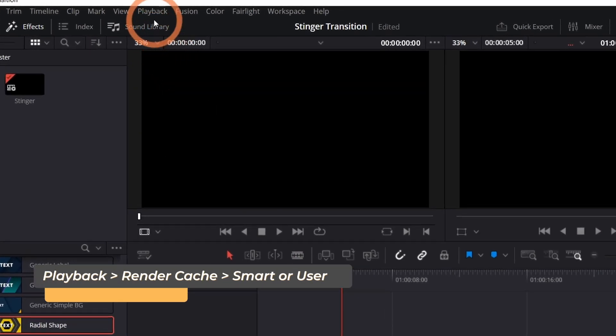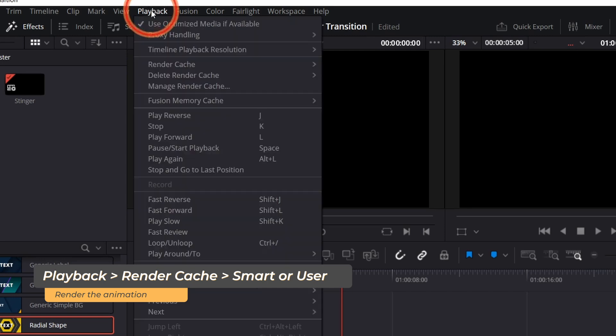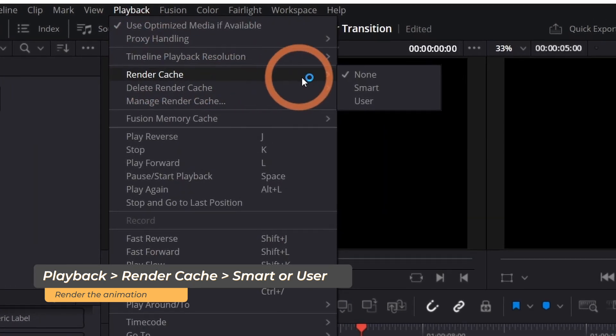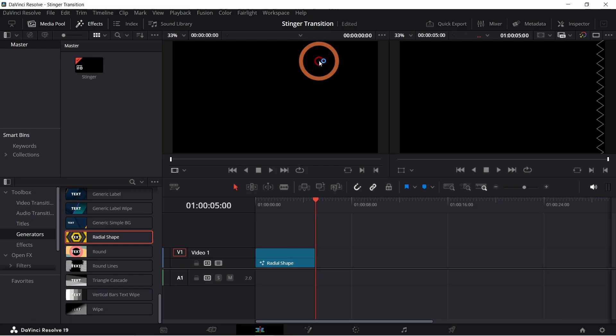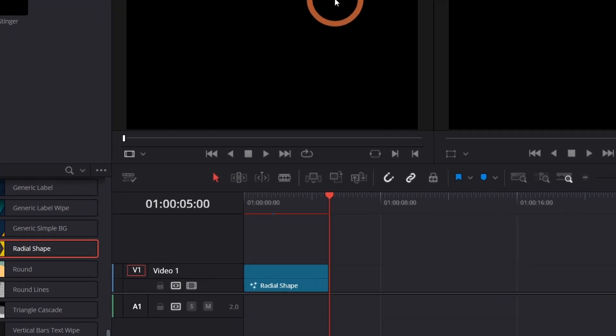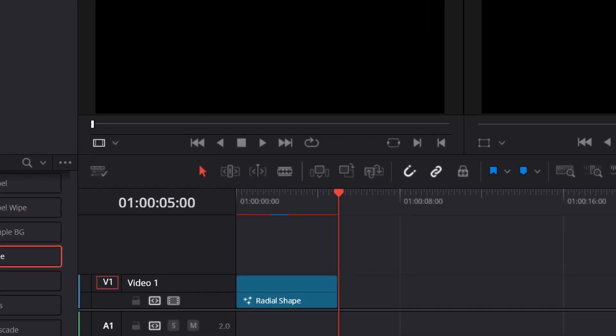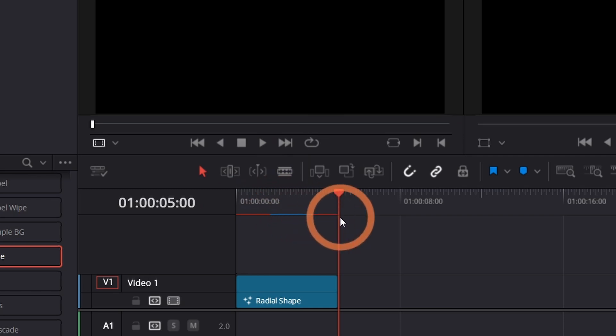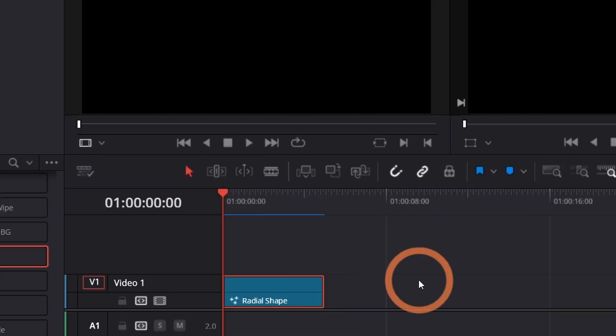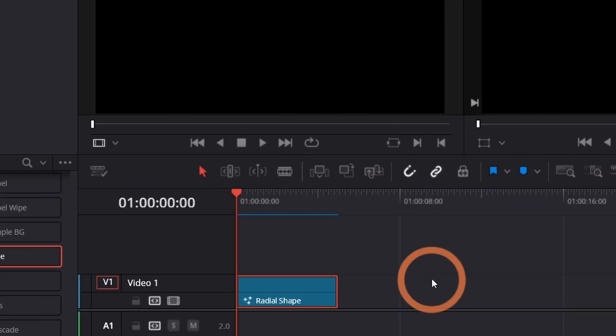To do this go to playback then render cache. You can select either smart or user. Now you'll notice a red bar above your animation. The red parts are the parts that haven't been rendered yet. When it's been rendered it'll change to blue.